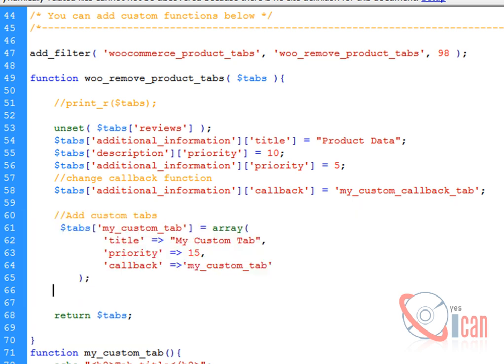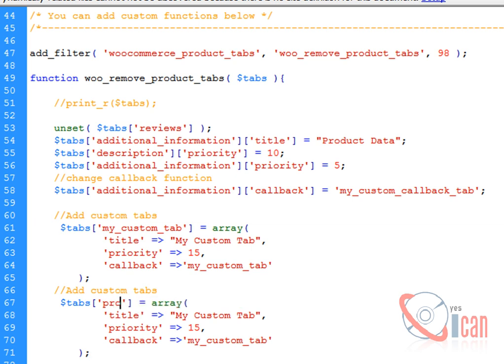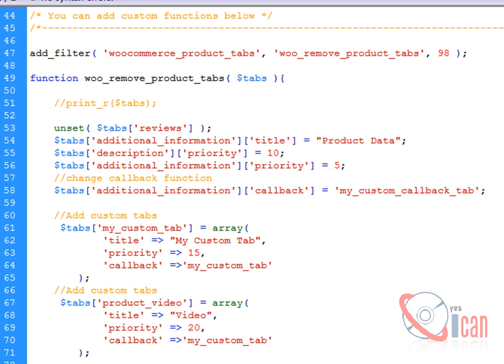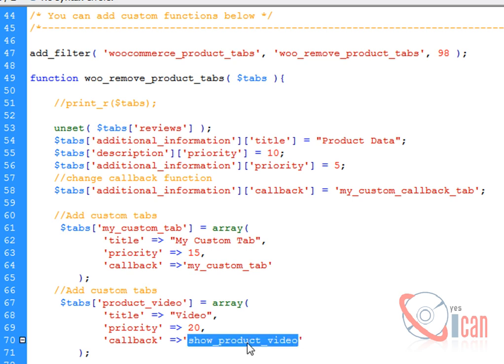To create a videos tab we have to create one extra element in the tabs array. I am going to copy the last time's custom tab. Product video, it's going to be priority 20, and show_product_video, this is going to be a function.